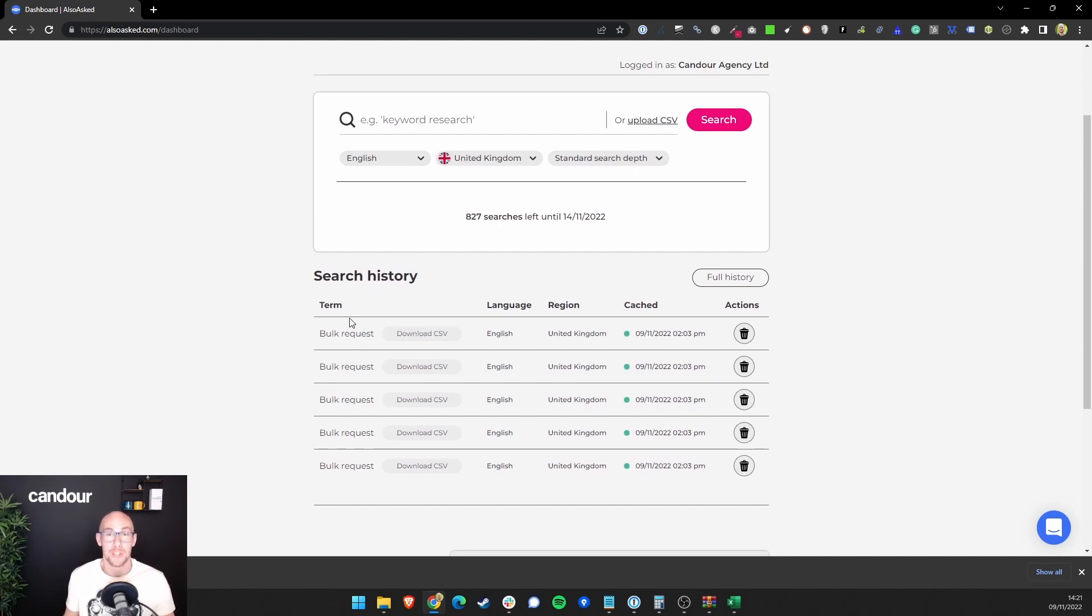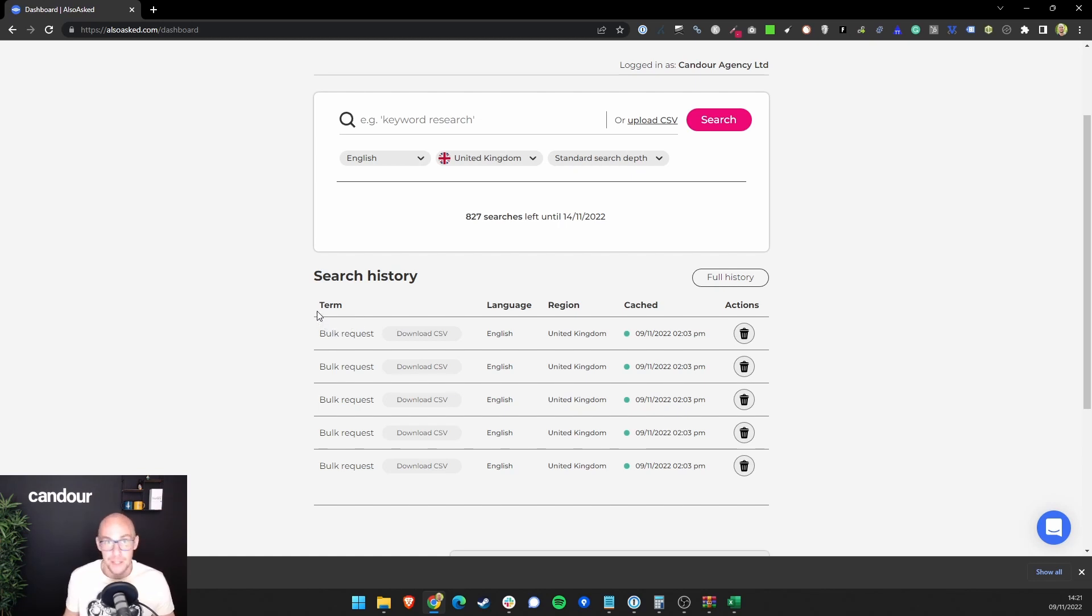So this is a huge time saver if you're doing large amounts of keyword research. So you don't have to keep searching, keep downloading CSVs, keep downloading images. It's all there.